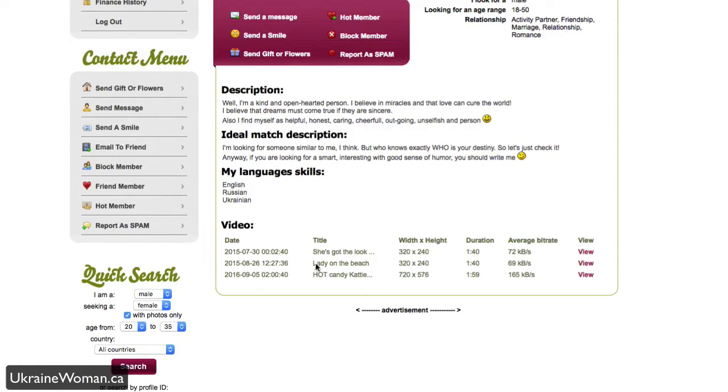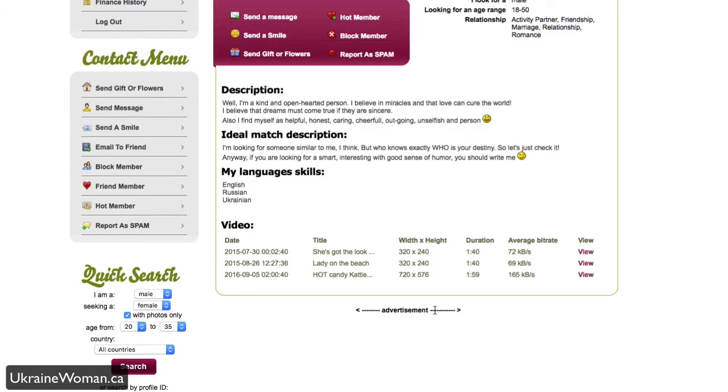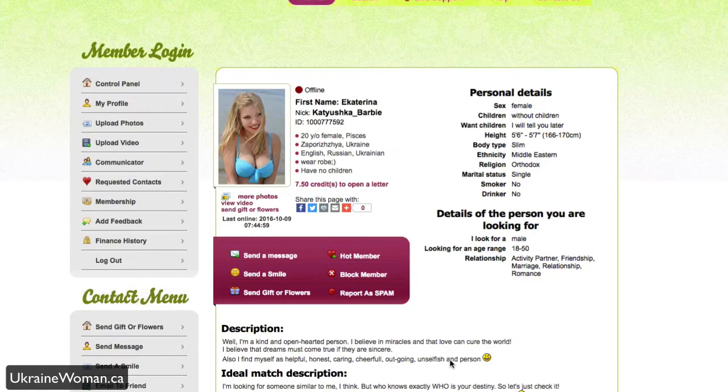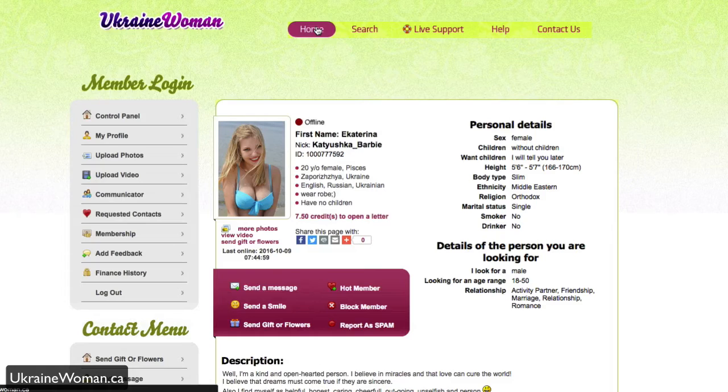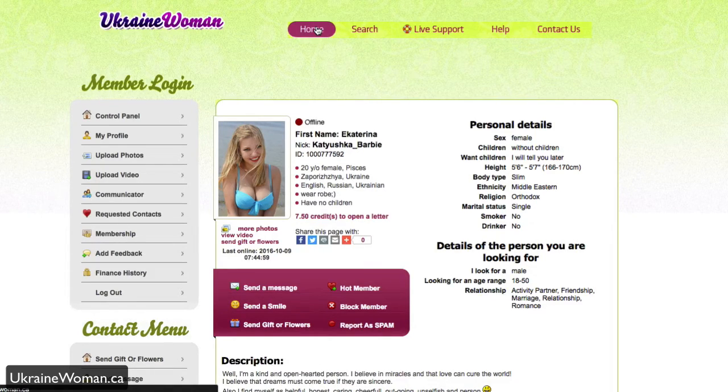And you'll see down here, of course, as well, some videos. So again, that media that we talked about, people can upload videos as well and charge credits for those. So again, it's all dependent on somebody that you may be interested in and seeing what they have to offer on the profile page.